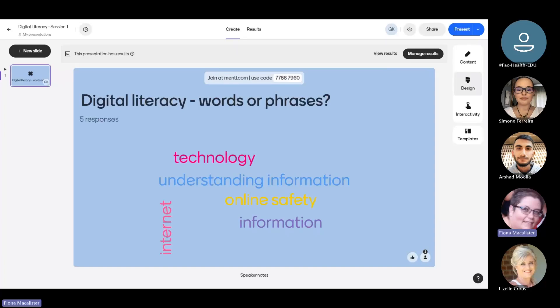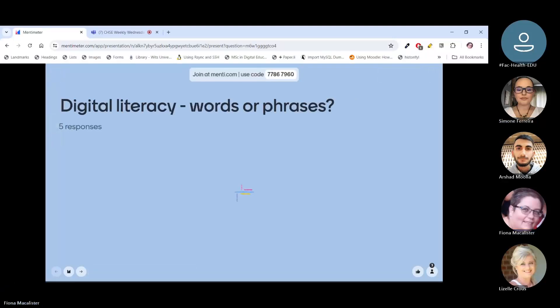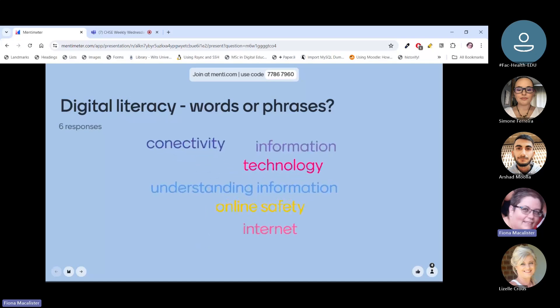Can everybody see the screen? I wasn't refreshing — sorry, my connection is a bit wobbly so if I disappear it's the connection. Basically we have things like internet, technology, online safety, understanding information — that's an interesting one, something we're going to be focusing on in this particular presentation. Online safety is one of the things we will look at probably in a later presentation.